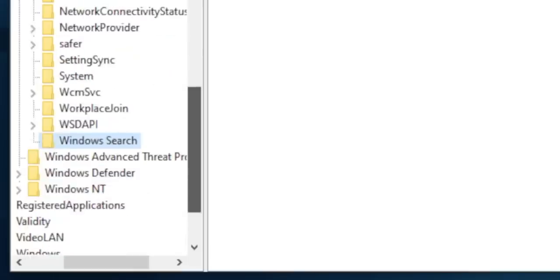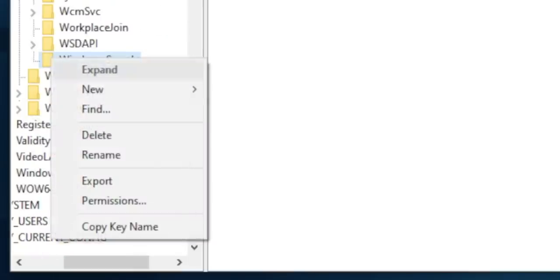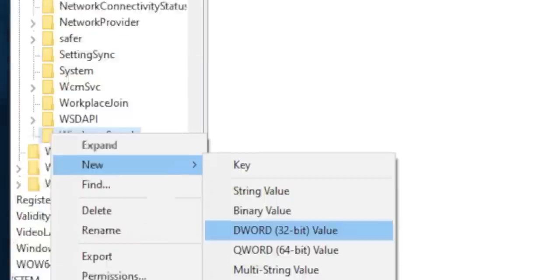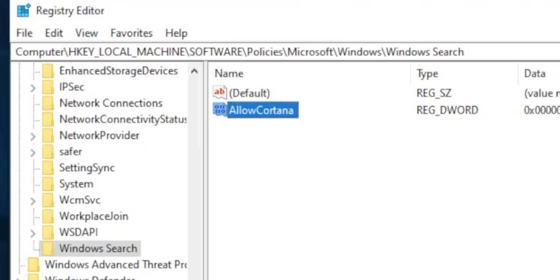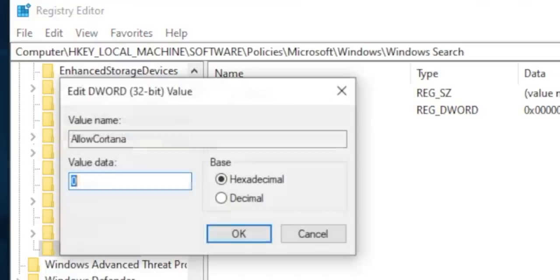Now under Windows Search, create a new DWORD 32-bit value and name it Allow Cortana. Double click on it and make sure the value is zero.